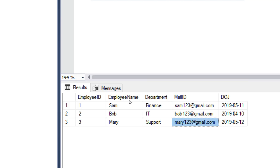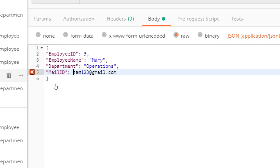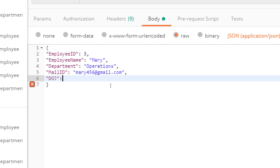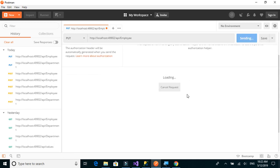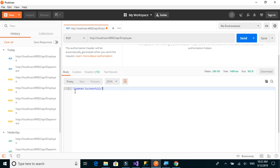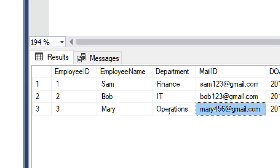We set department to 'operations', mail_id to '456@gmail.com', and date_of_joining we'll keep the same as 2019-05-01. Let's send the request and check. We got the message 'updated successfully'. Let's verify by executing the SELECT method, and we can see that the changes are reflecting.